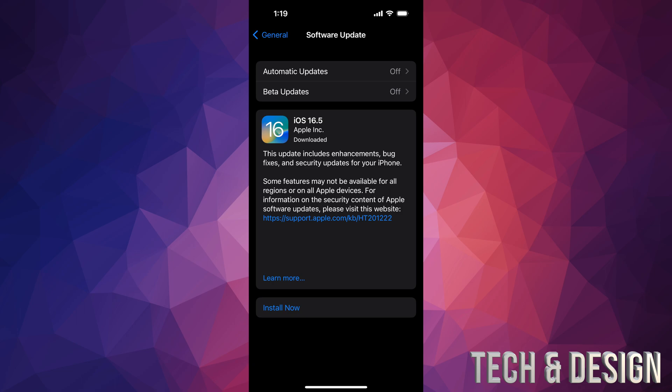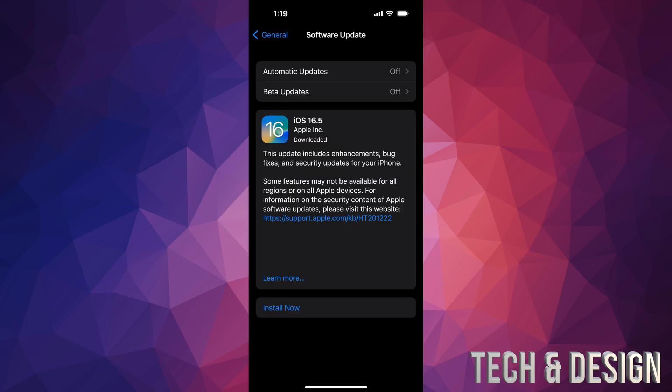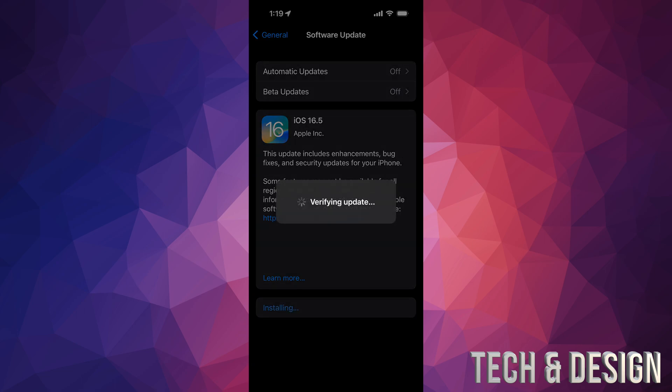If you just left your iPhone or iPad, it would install the update by itself. However, if you didn't, you're going to see Install Now. Just tap on Install Now. It's going to ask you for your passcode - type that in. Then you're just going to verify the update and it's going to turn off.